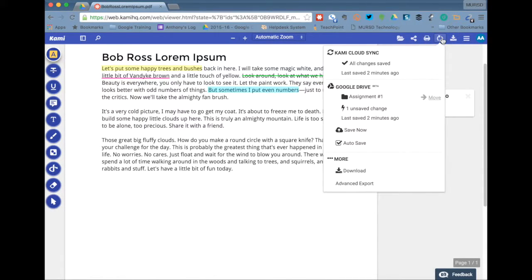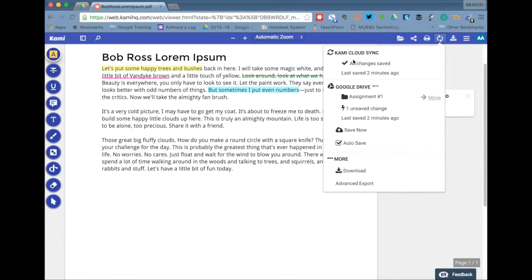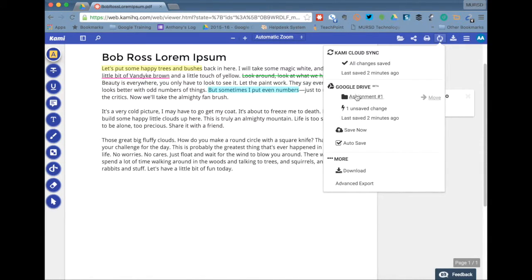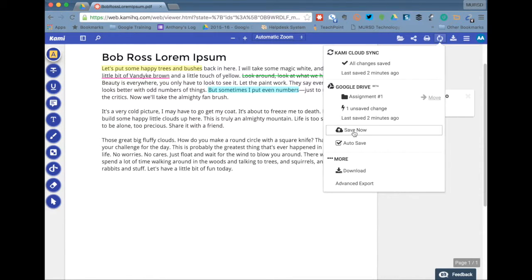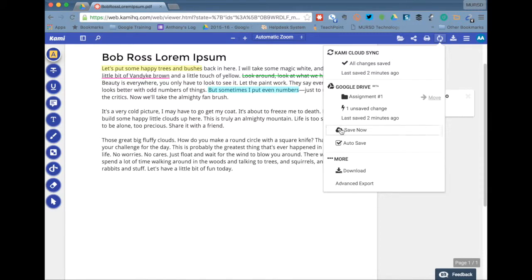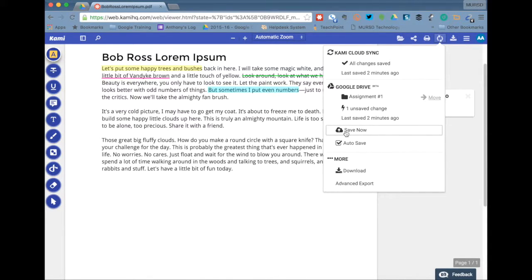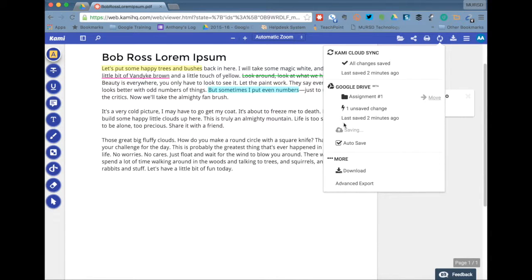You've got the sync tool. All the changes that you made automatically get saved up to the Kami cloud in addition to the Google Drive. In Google Drive you need to give Kami permission in order to save documents there. So you want to make sure that you allow those permissions. It automatically saves once you do that. So if you get nervous and you want to just make sure that it is saving you can click save now and that will make sure that it's saved.